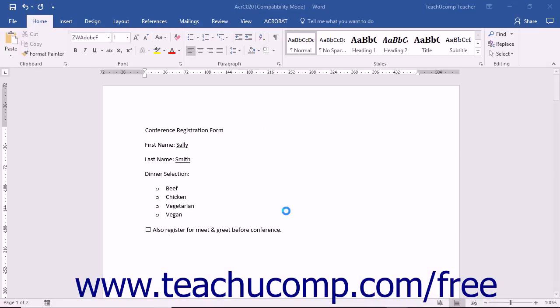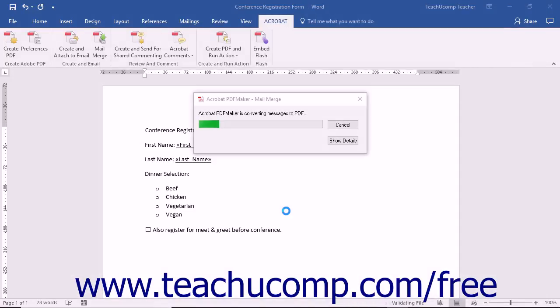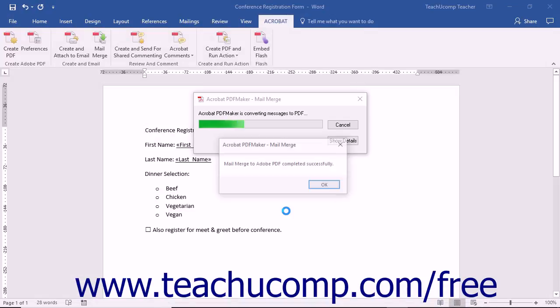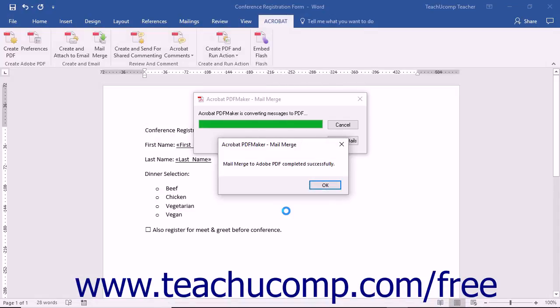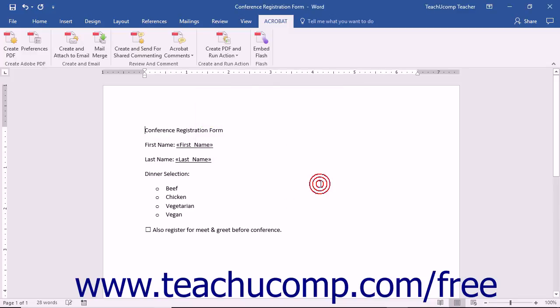Acrobat will create the merge documents and launch Outlook to automatically send the emails if you selected that option. You can then click the OK button in the message box that appears on screen after the merge completes successfully.